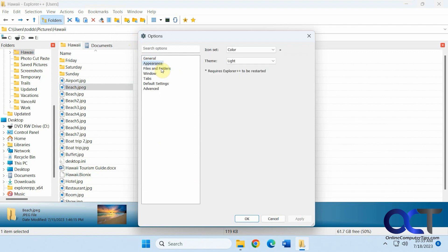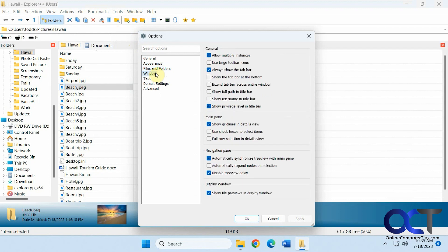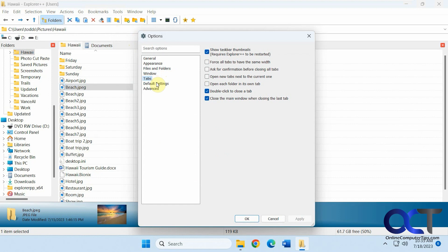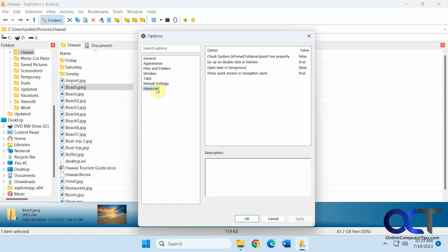General appearance, change your theme. Some typical file explorer type options. Options for windows and tabs. Advanced options.